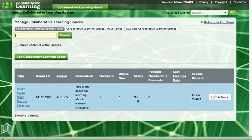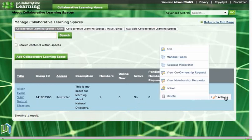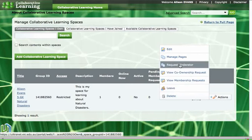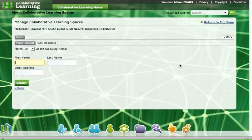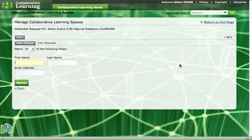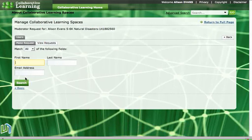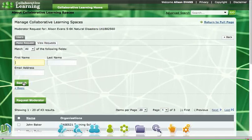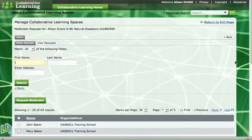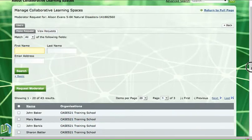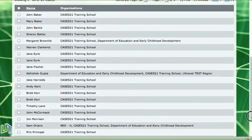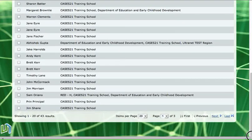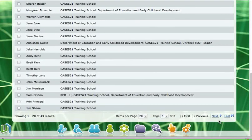So to go and request a moderator we need to go to the actions button over here and then drag all the way up to request moderator. And then we have to search for our teacher and we could type our teacher's name in here and then search for them, or if we have a few teachers that we would like to be moderators we might click on the search button and that will bring up all of the teachers in our school and we will find the teacher that we would like to be the moderator of our space.